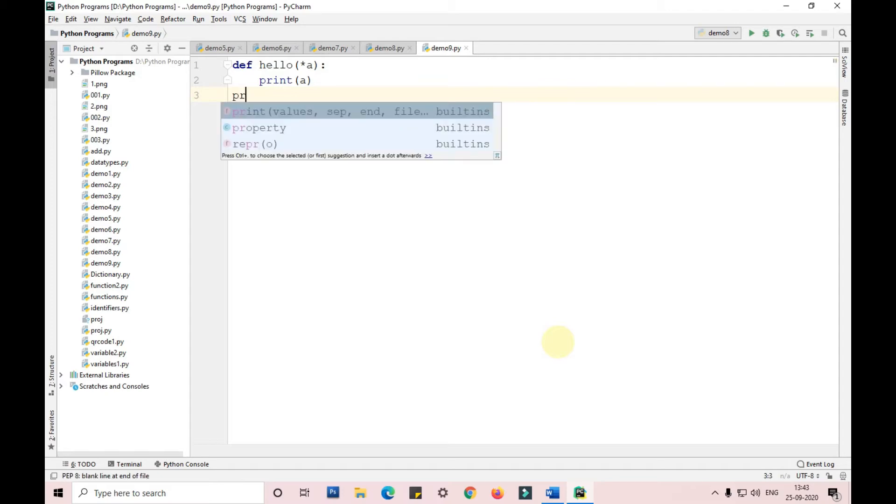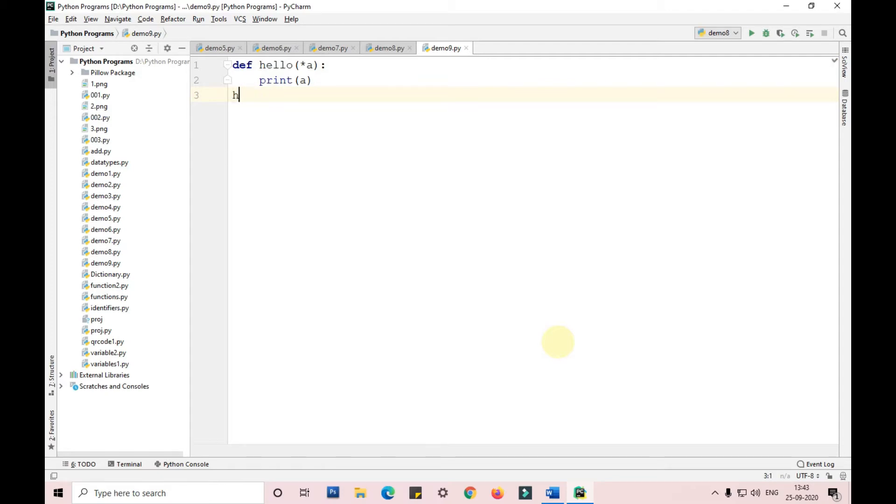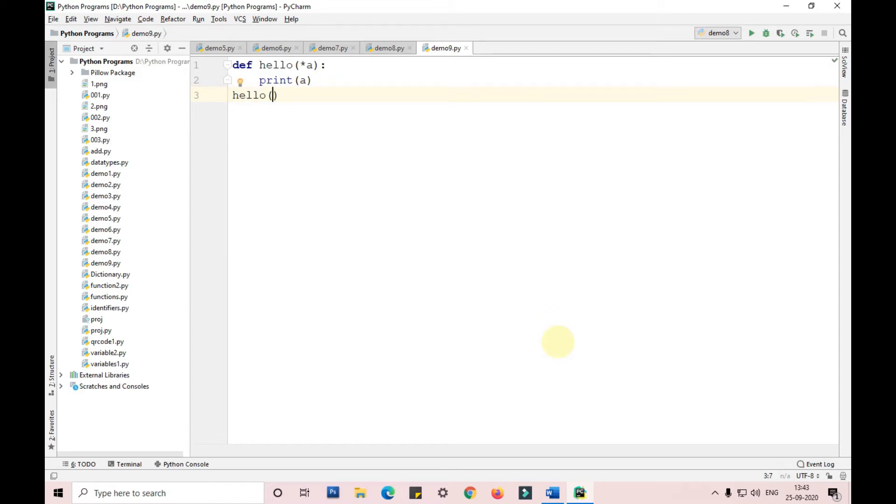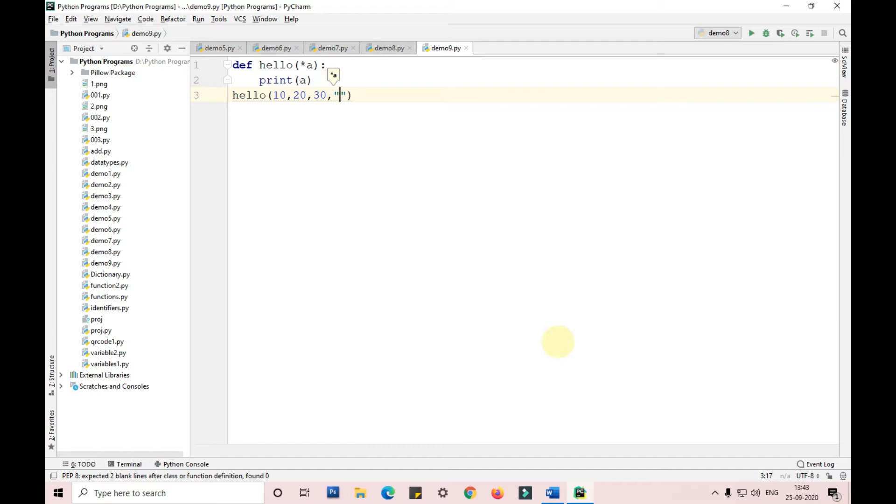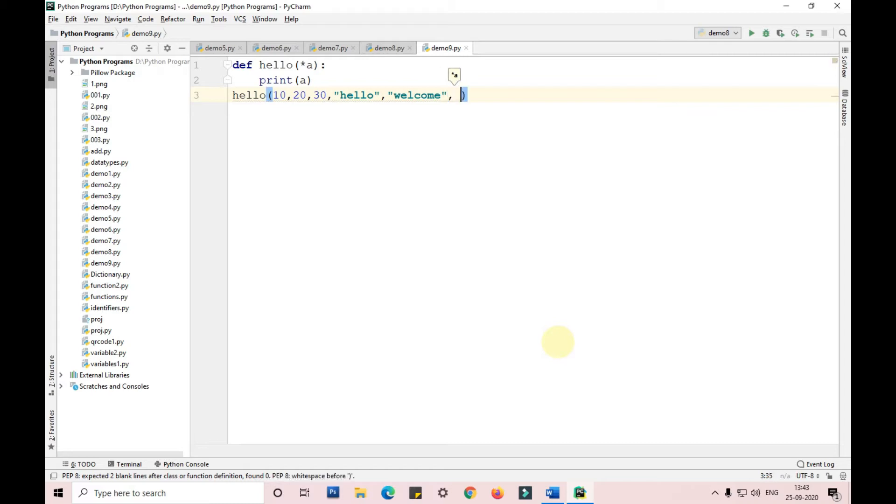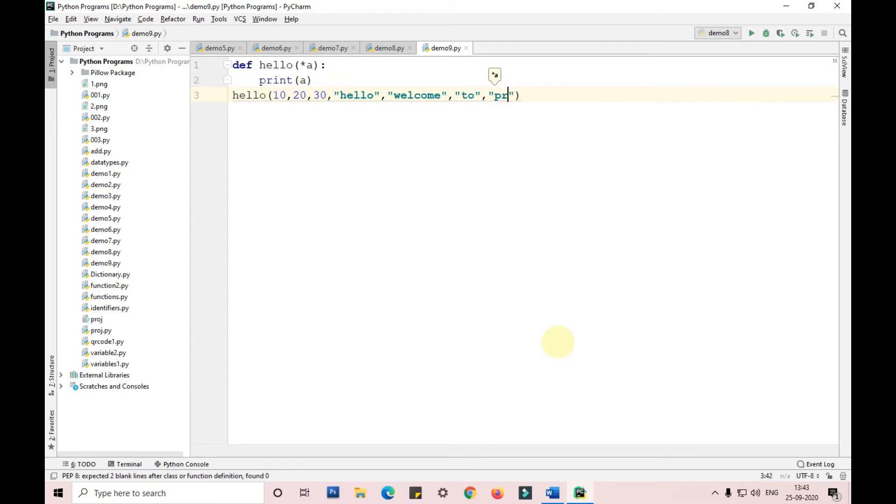Now I'm calling the function hello 10 comma 20 comma 30, hello welcome welcome to programming.